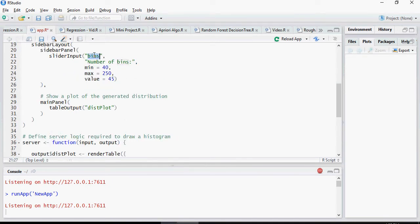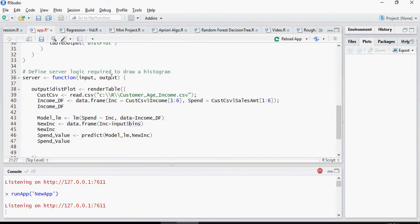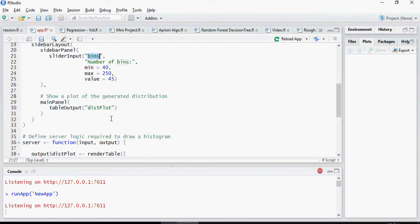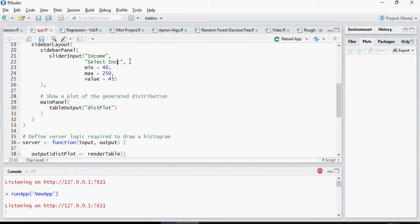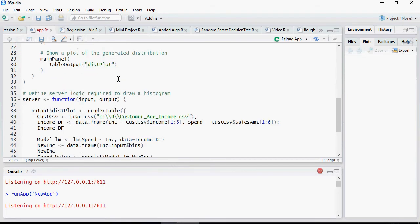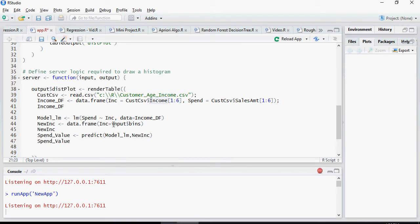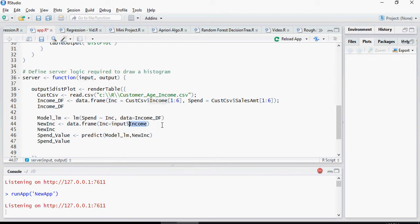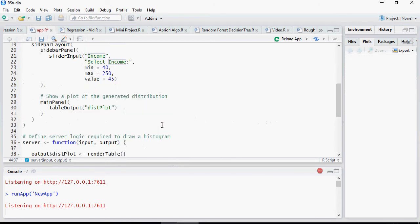So this is bins, the name here. I can change the name also. I'm going to say income, INC OME, and I would say select income. Now the value of the variable is income. Here I would say input dollar income - that means the income for this data frame would be whatever you input using the income variable which is defined here.